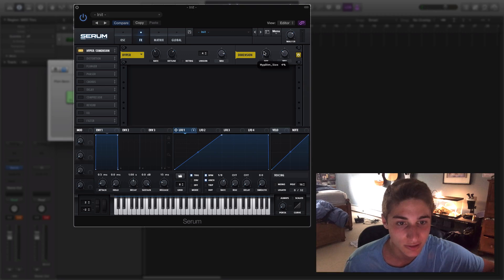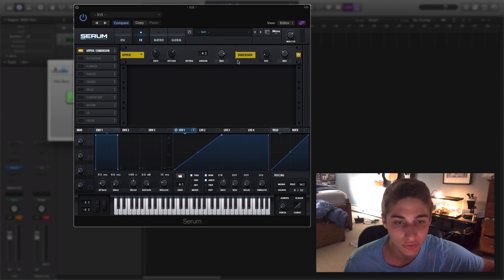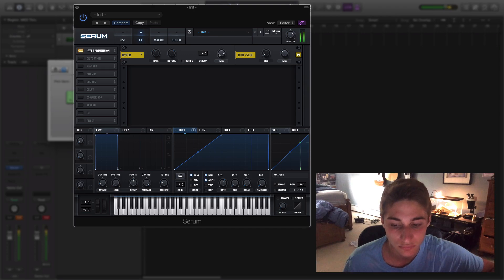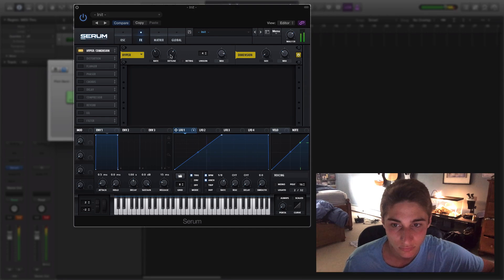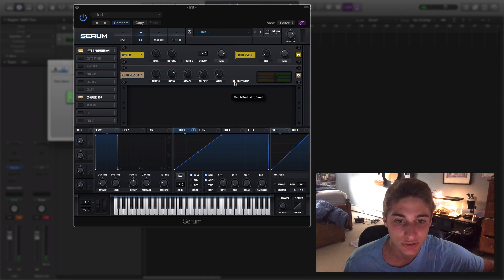And then as well to the Dimension, just kind of turn down that size to about 2%, the mix to about 30-something percent. Next we get into our compressor, we're just going to turn on that multiband.